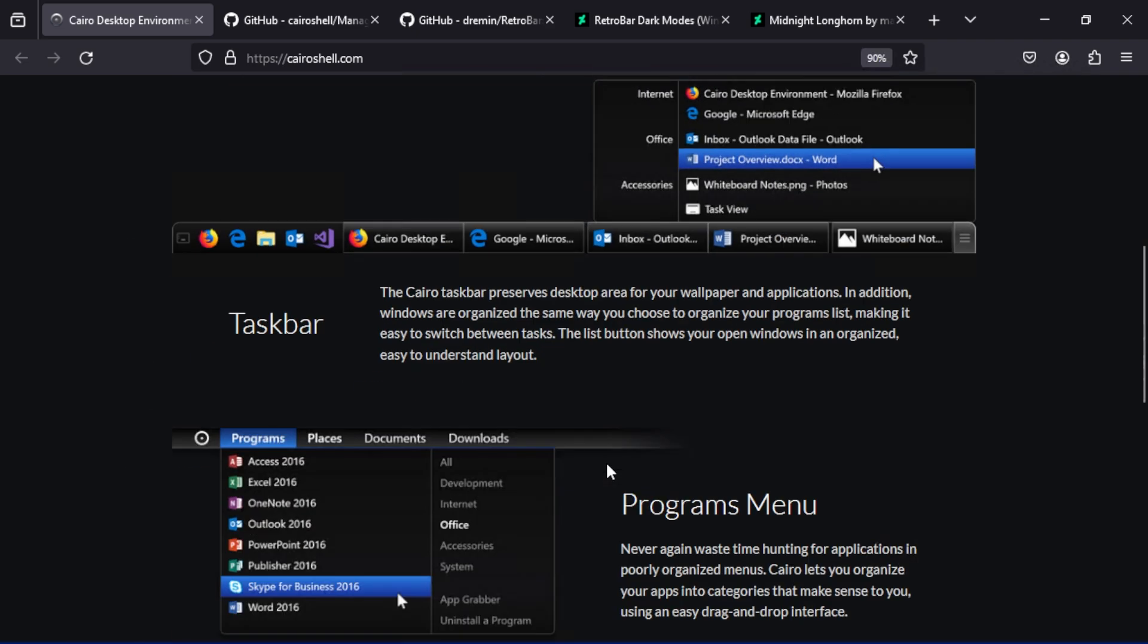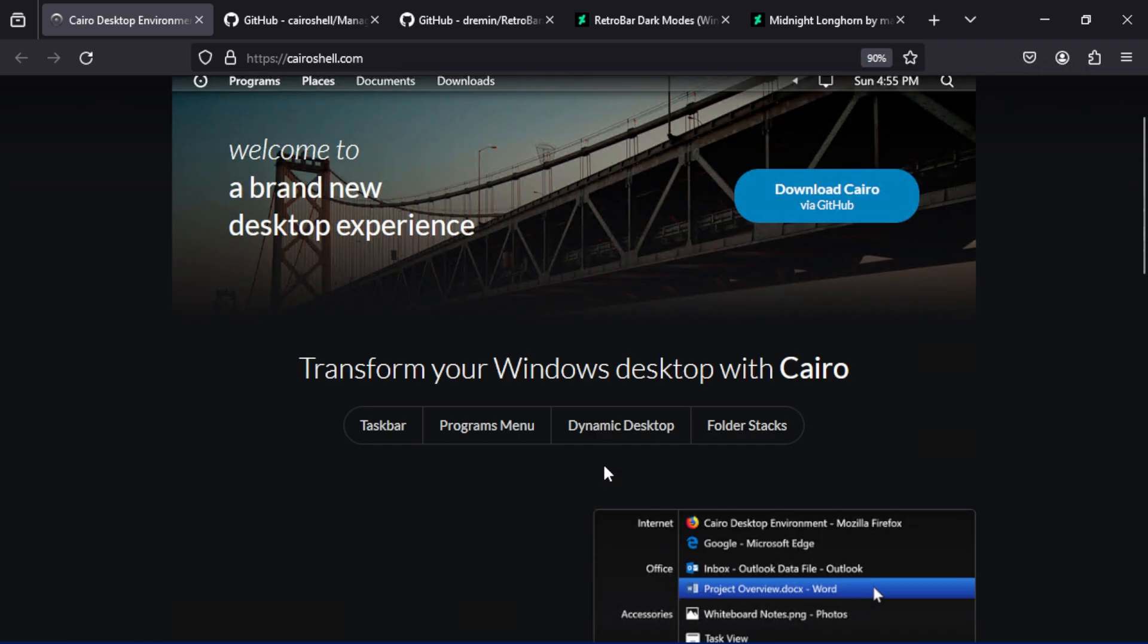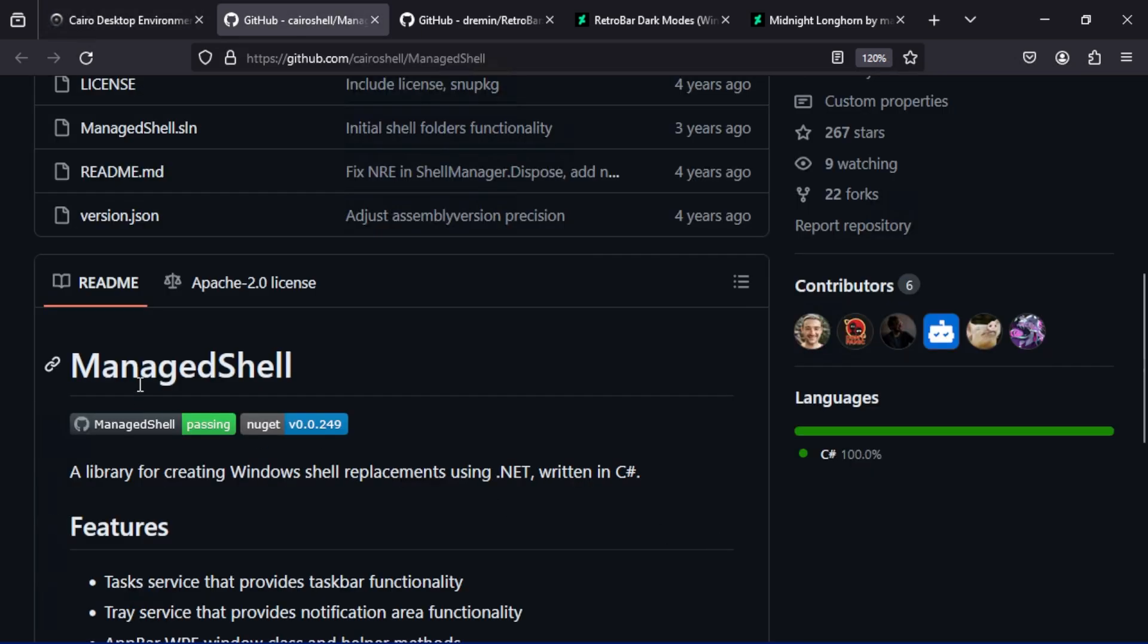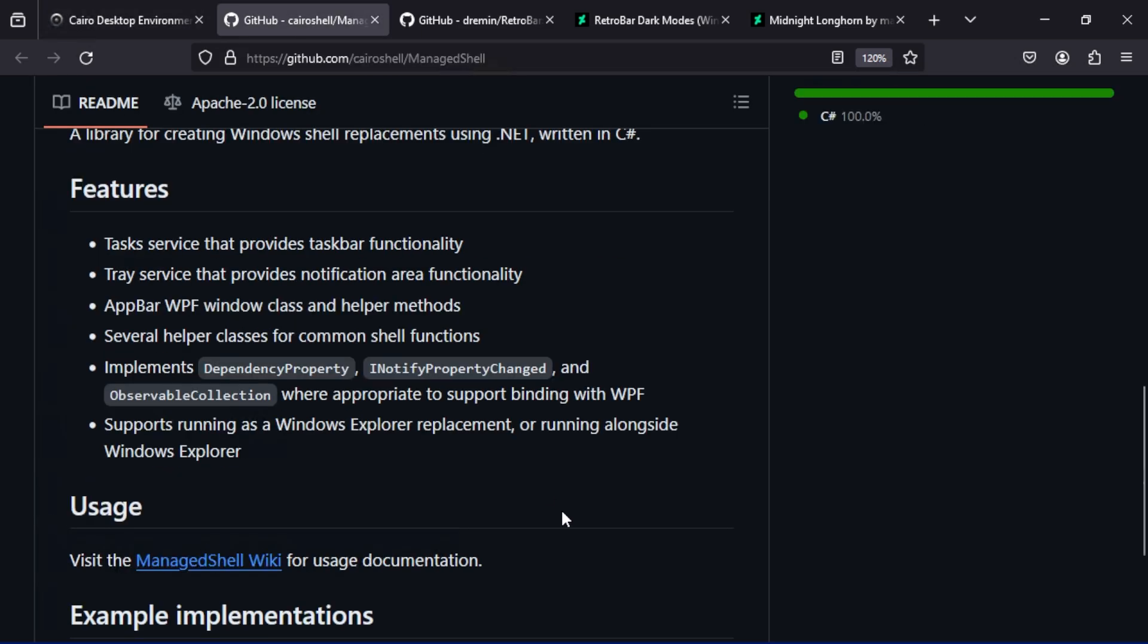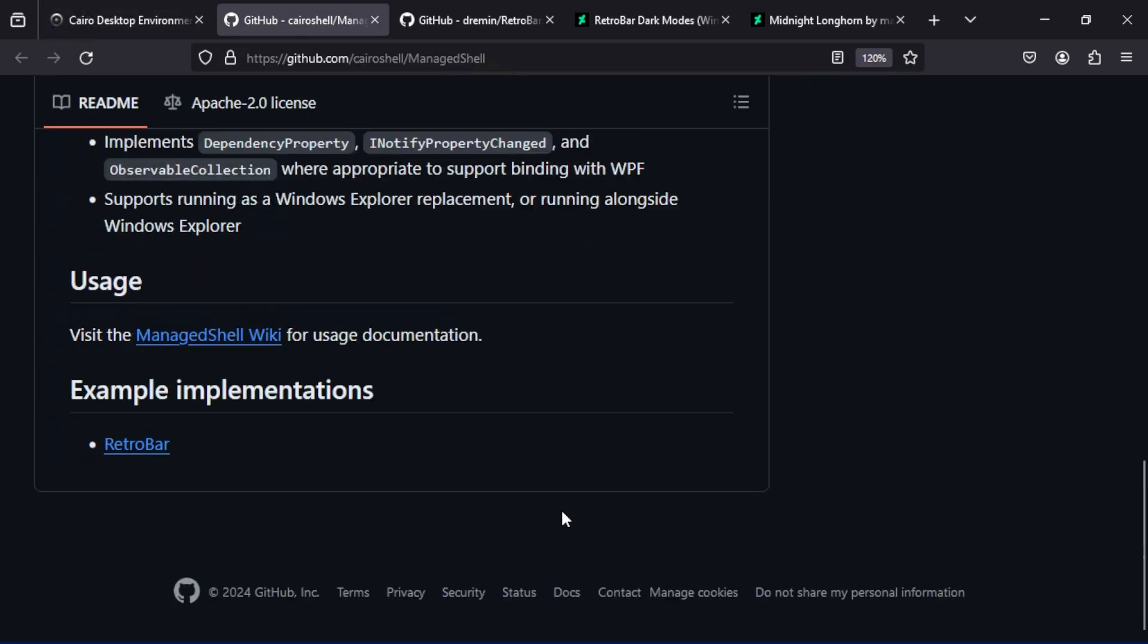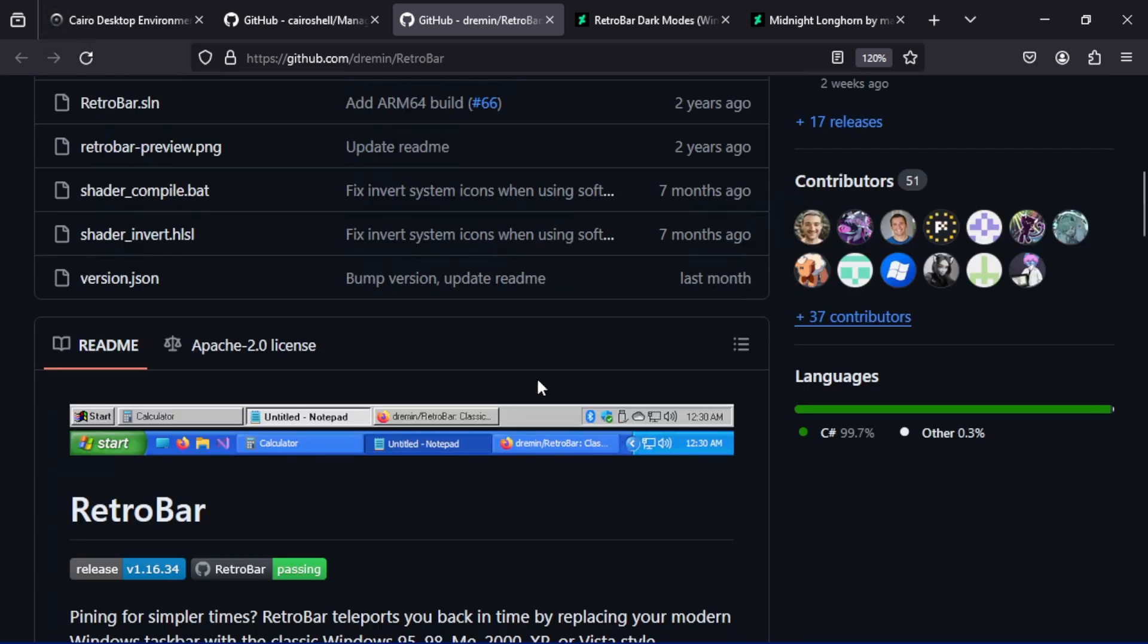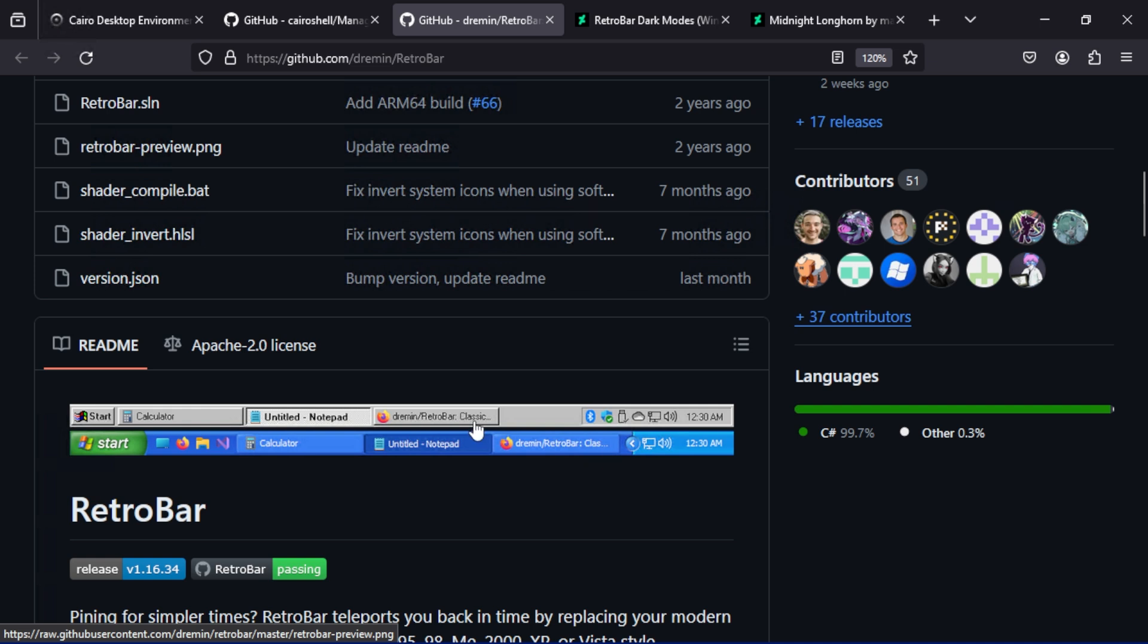They did not just make a shell replacement and then leave it alone. There's the managed shell library and people can build on top of this functionality and have access to what's going on under the hood with Windows. That's exactly what's happened with this project called RetroBar, and this aims to recreate the classic taskbars from Windows 98 all the way up until Windows Vista and it supports theming.